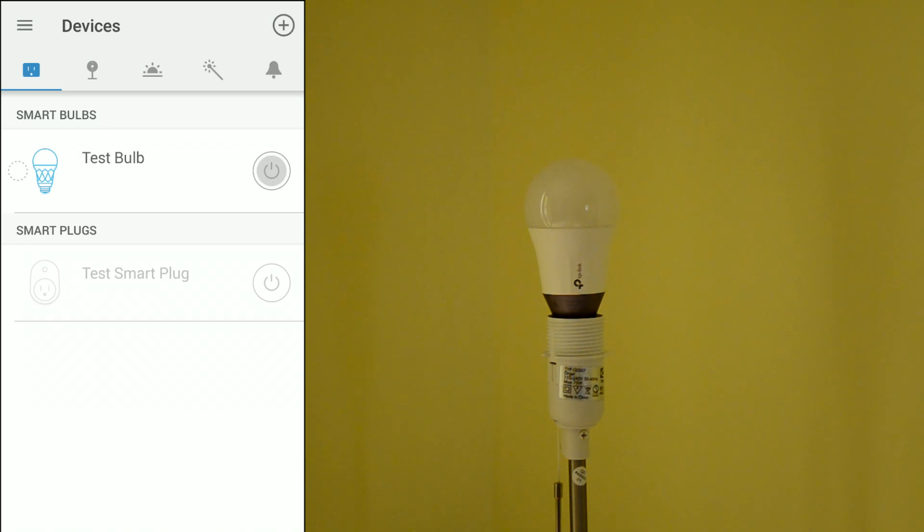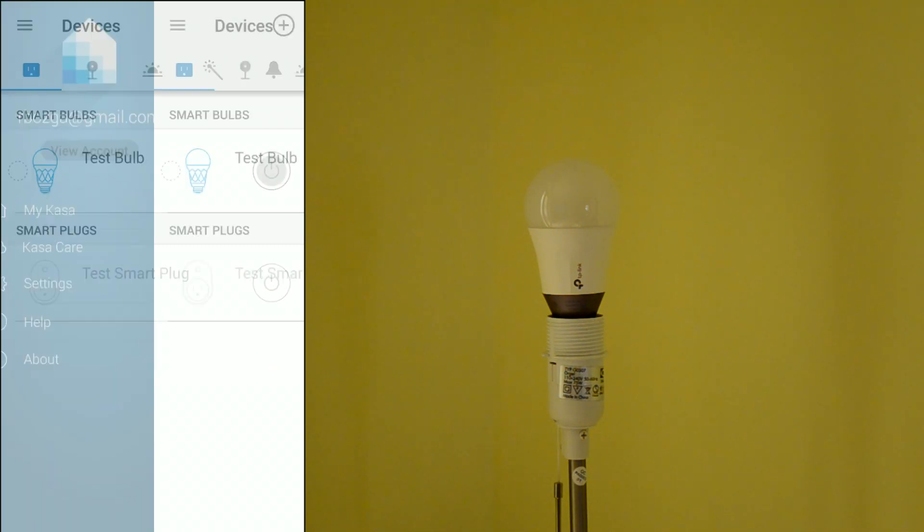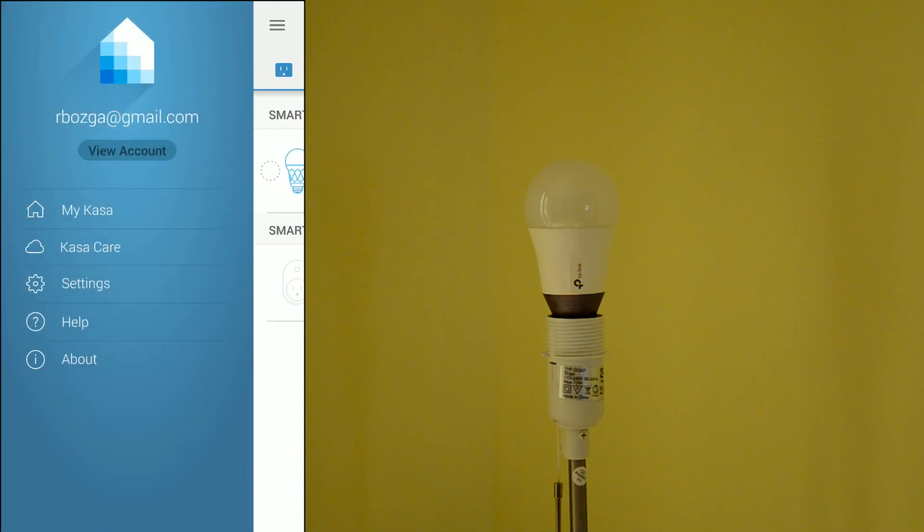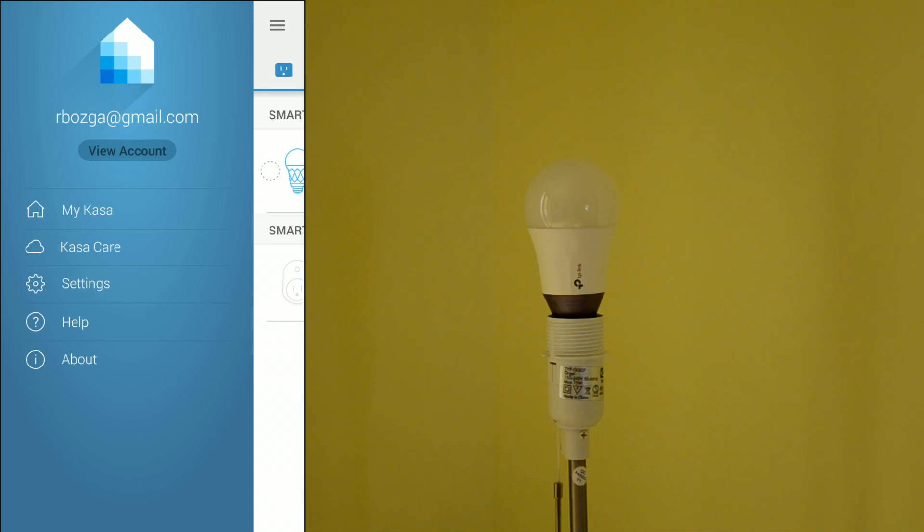So this is the light bulb and this here is the application for your smartphone. It is called CASA. As you can see, you will need a TP-Link account in order to be able to control the light bulb from outside your network, so from the internet, through your home router of course.